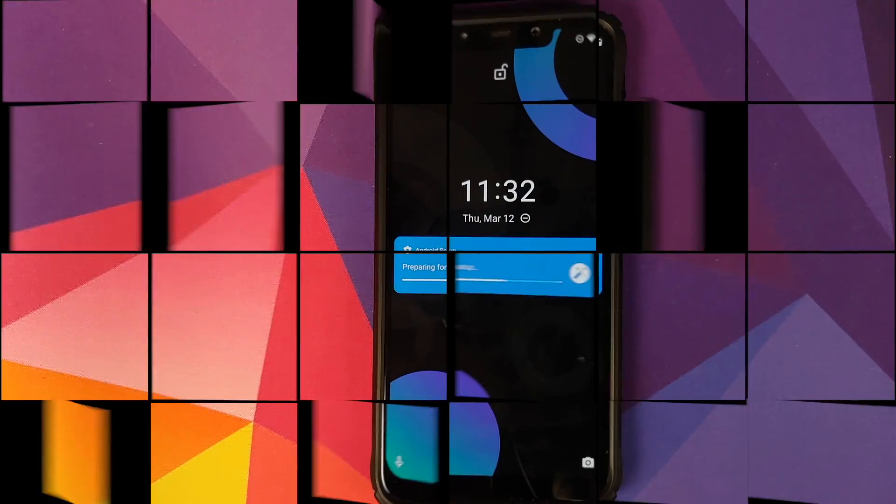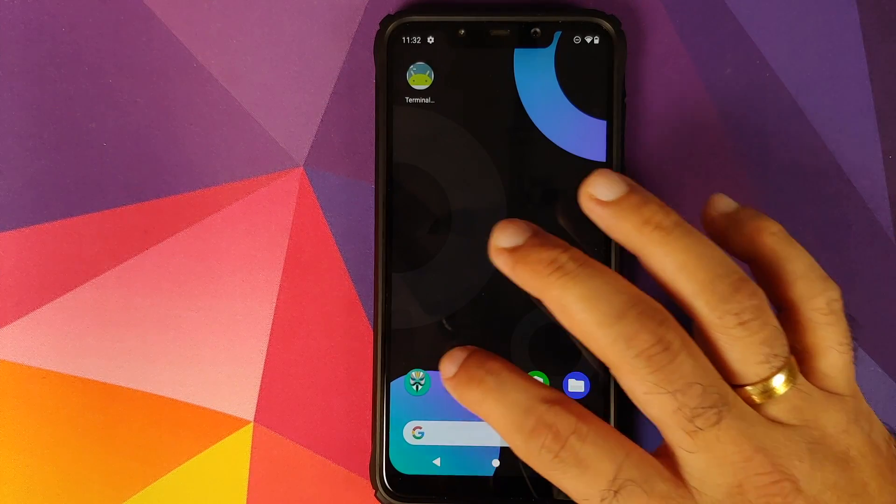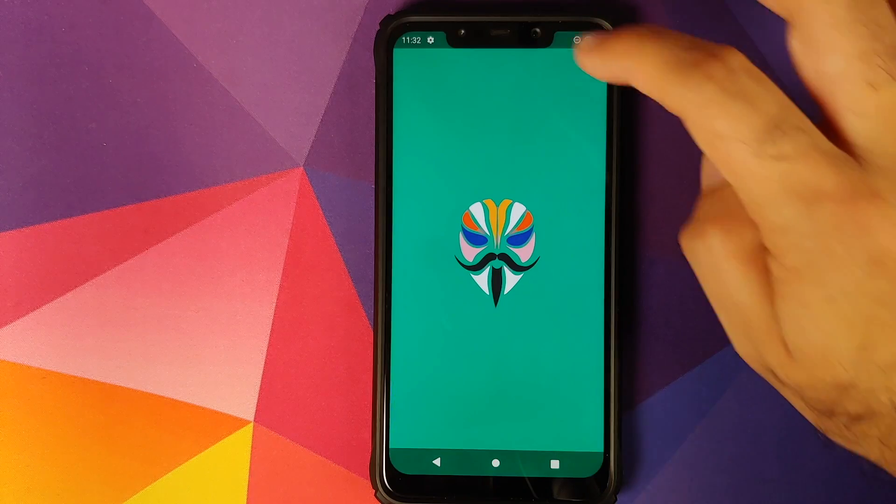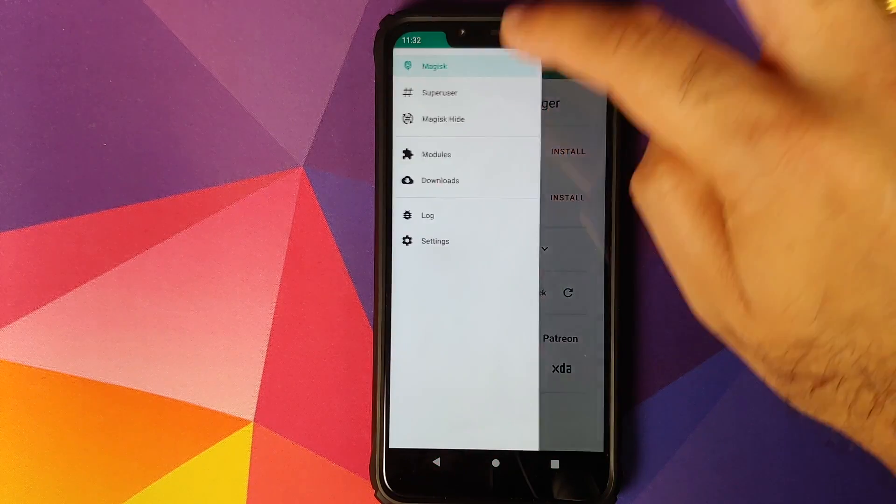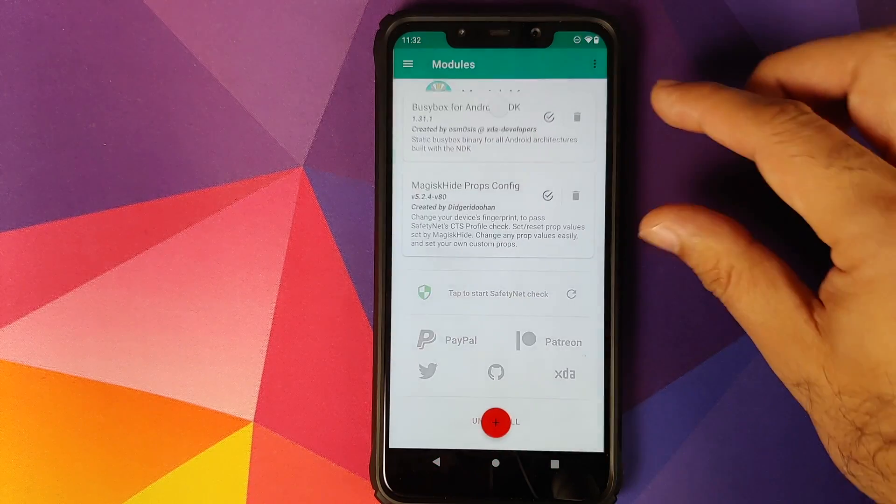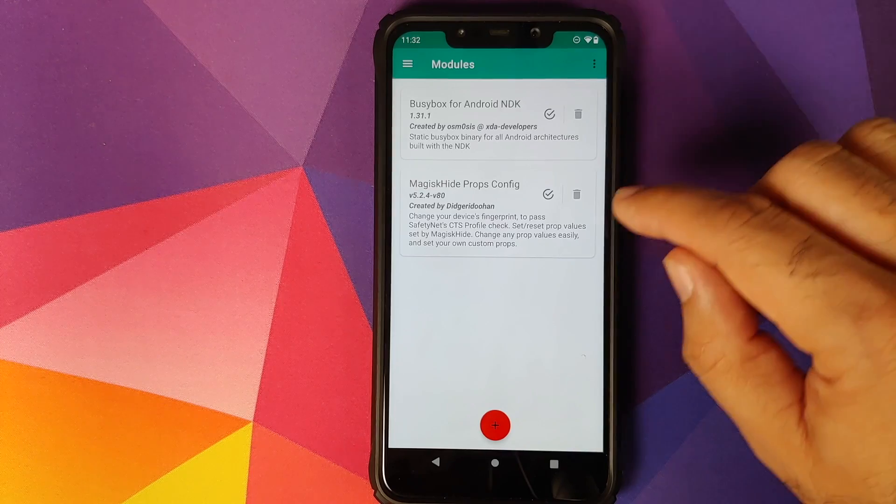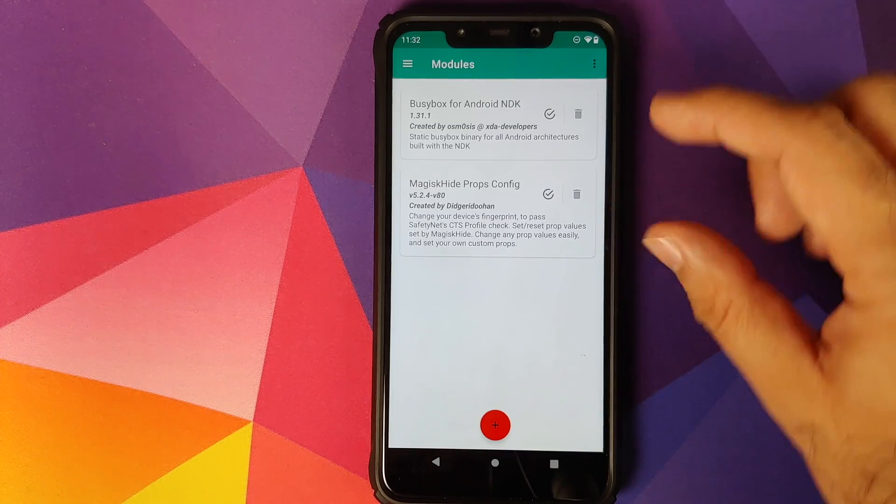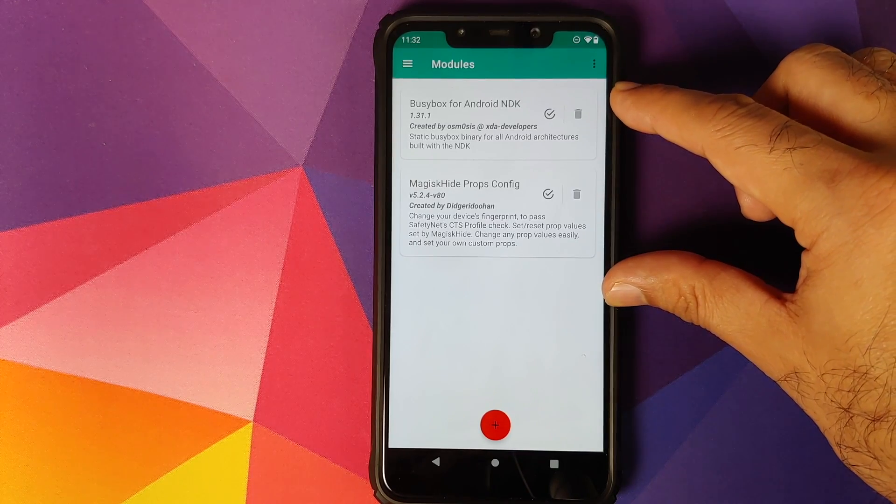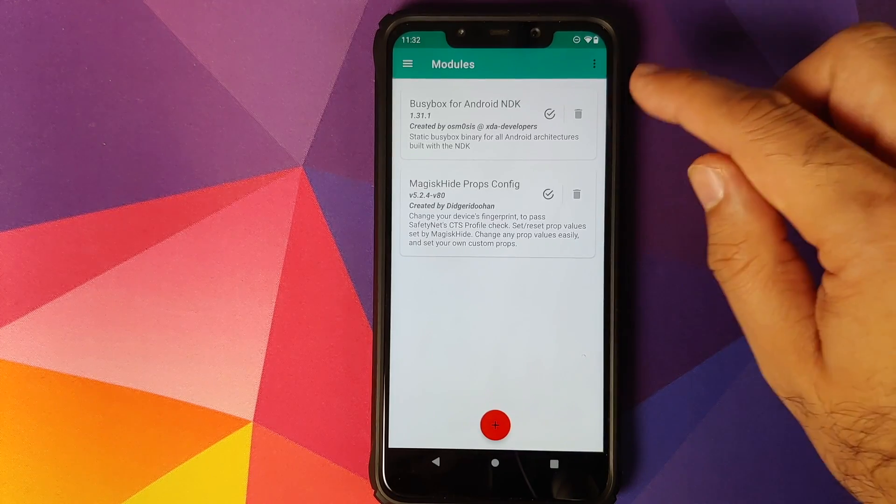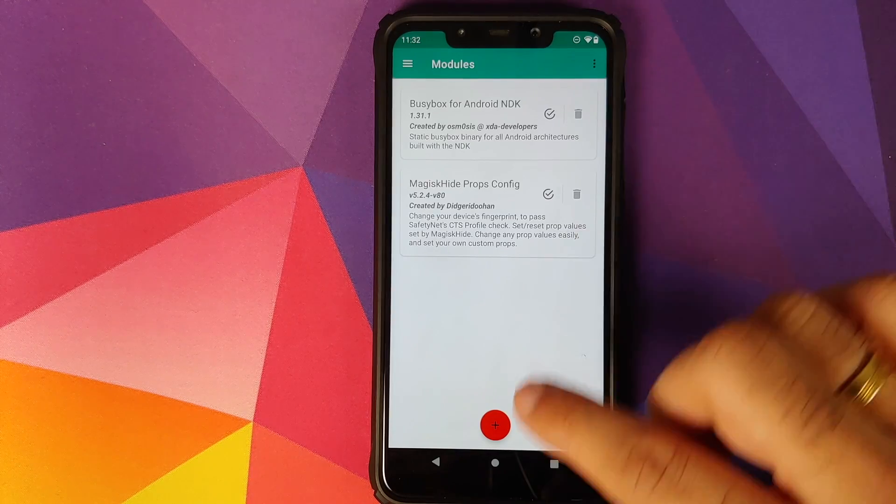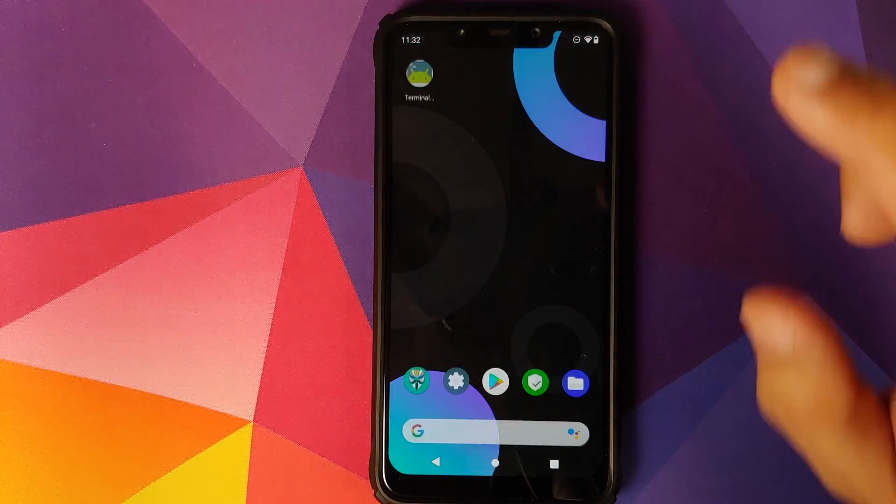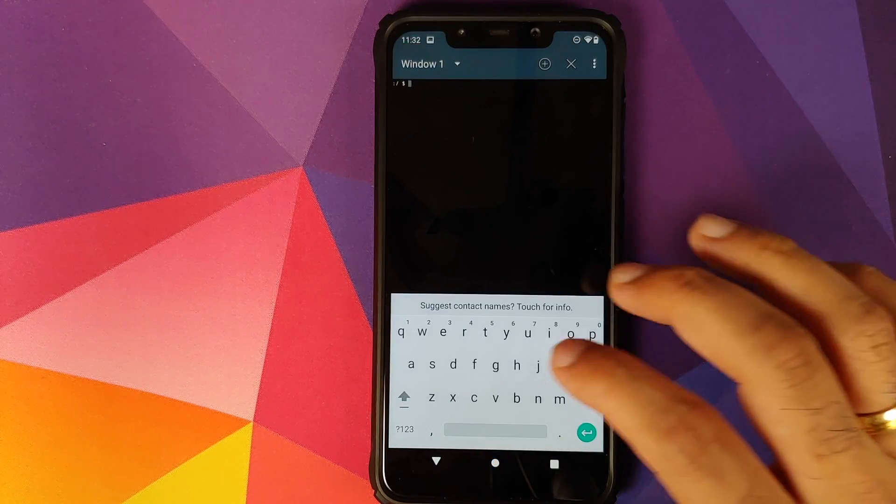Once BusyBox has installed successfully, the next thing we need to do is click on reboot back into Android. We will unlock our device, open Magisk Manager, three-bar menu on the top left, go into modules and make sure that BusyBox and Magisk Hide are both installed and active. How do you know they are active? You can tell that by the checkmark sign inside the circle.